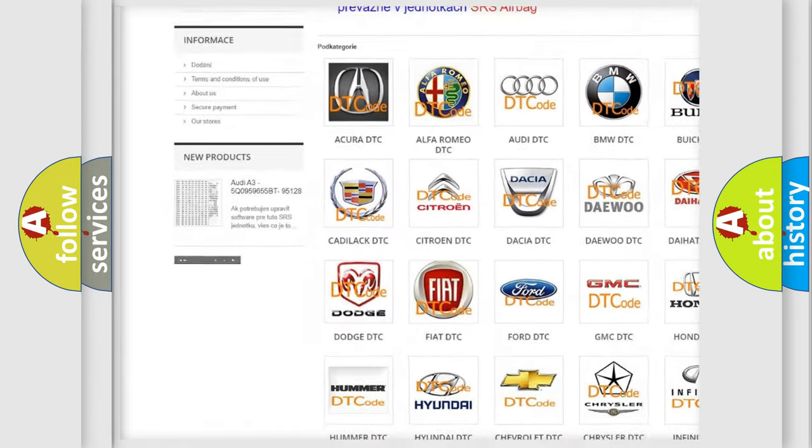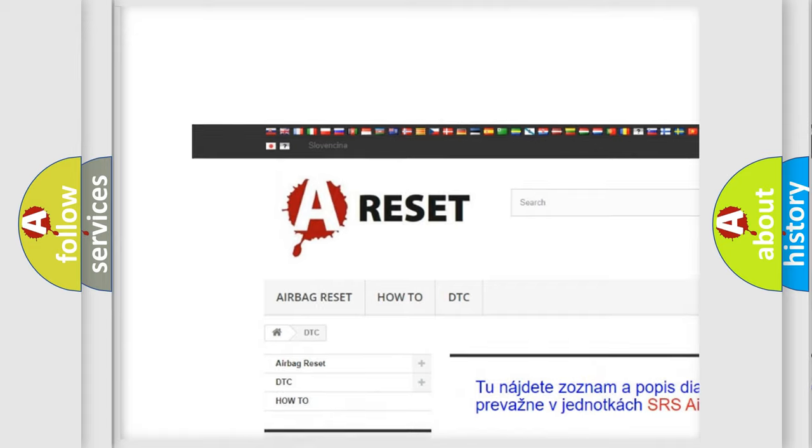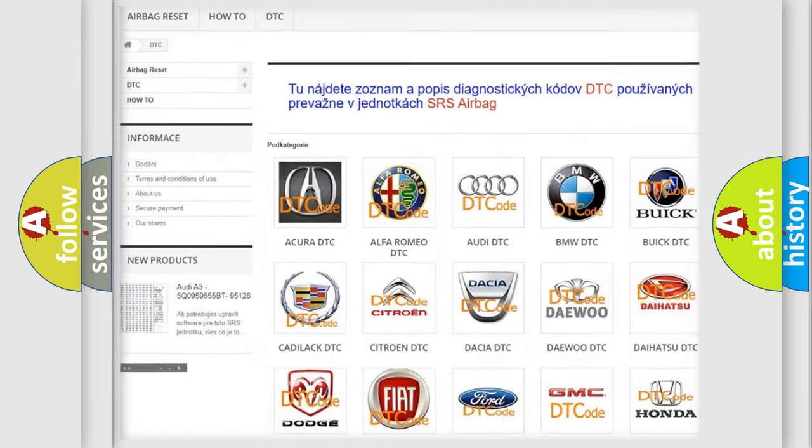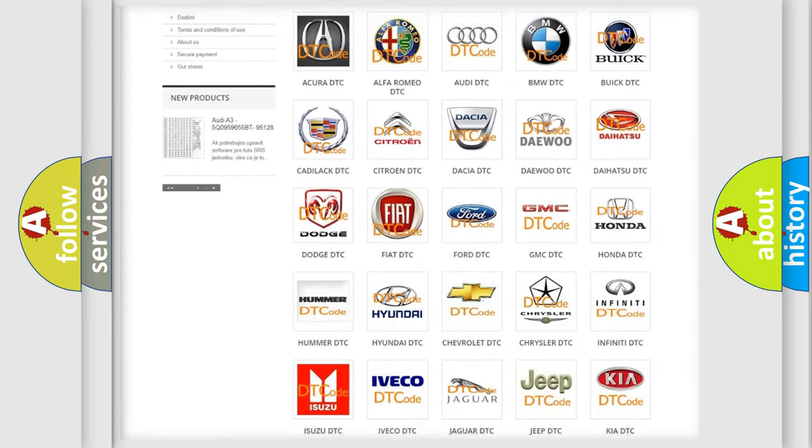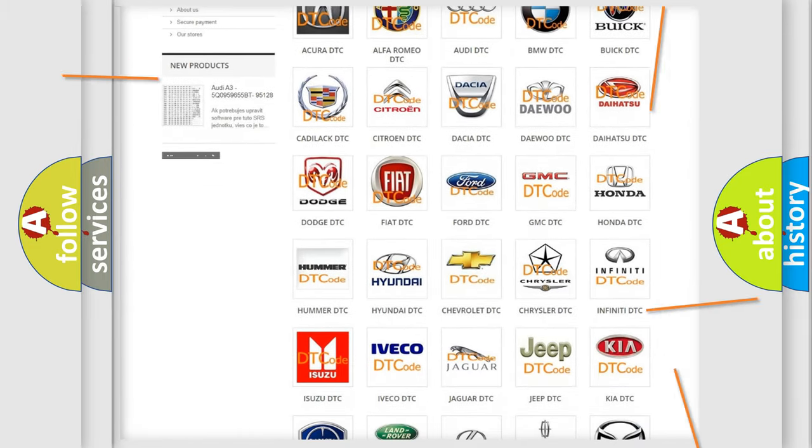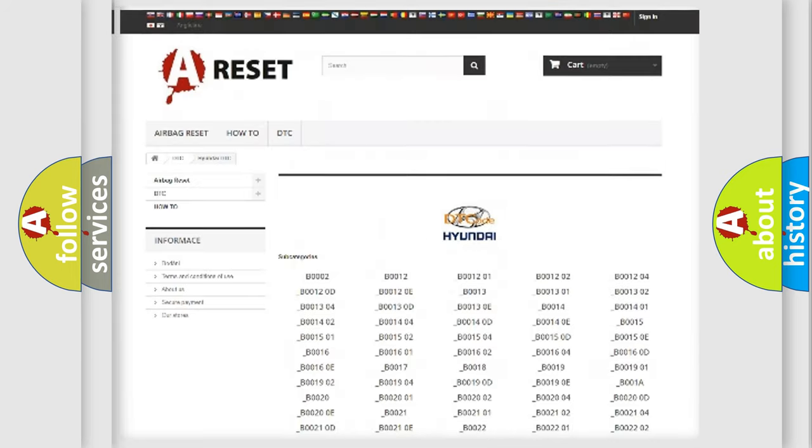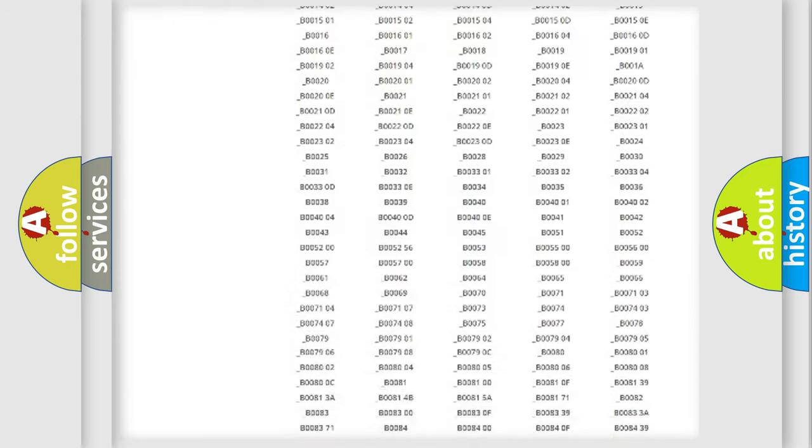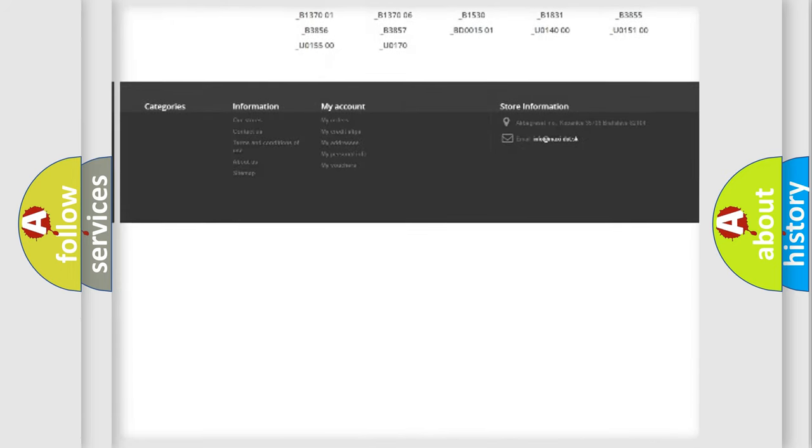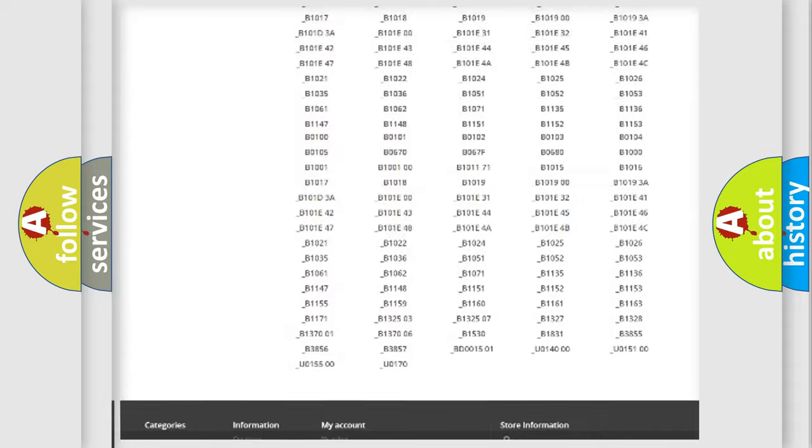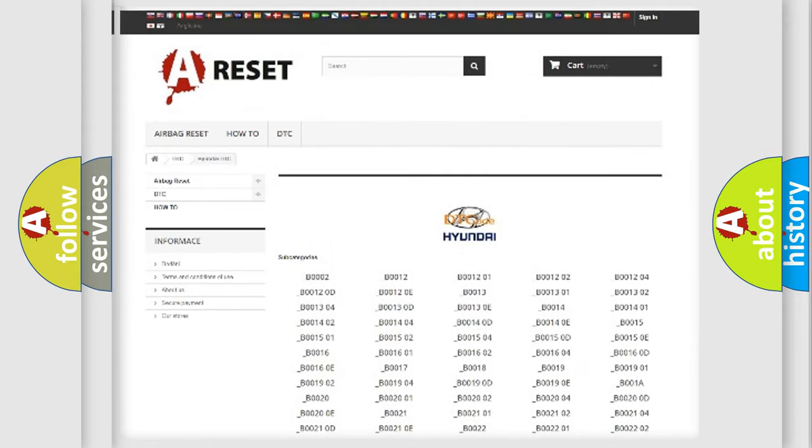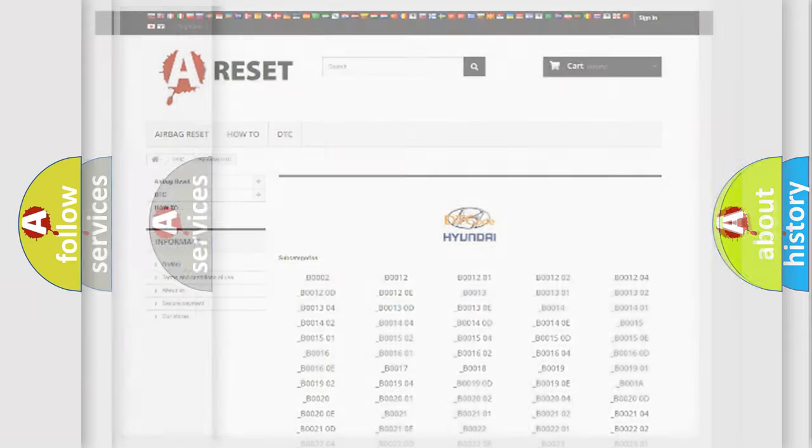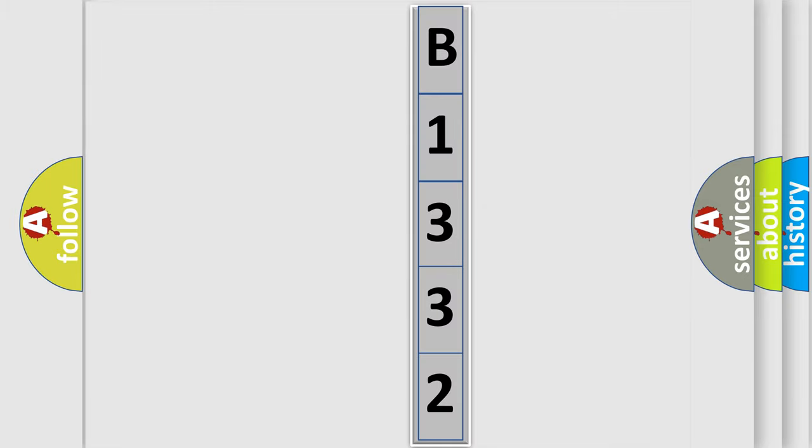Our website airbagreset.sk produces useful videos for you. You do not have to go through the OBD2 protocol anymore to know how to troubleshoot any car breakdown. You will find all the diagnostic codes that can be diagnosed in Hyundai vehicles, and many other useful things. The following demonstration will help you look into the world of software for car control units.